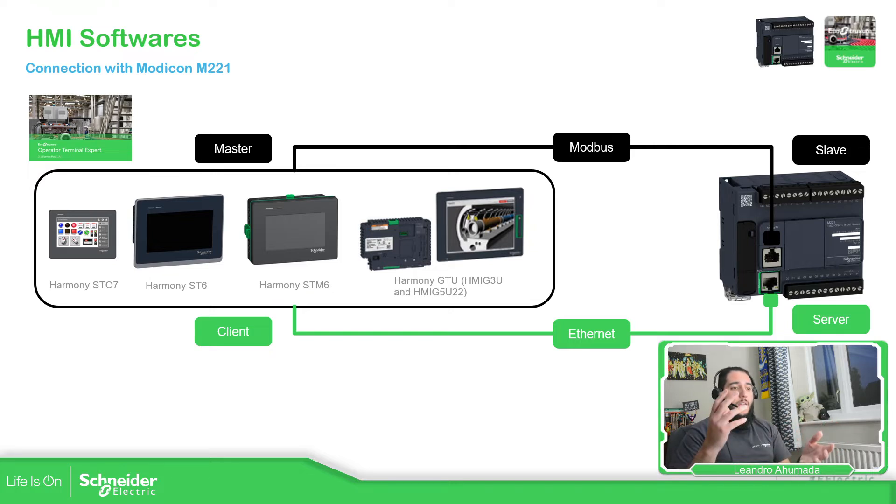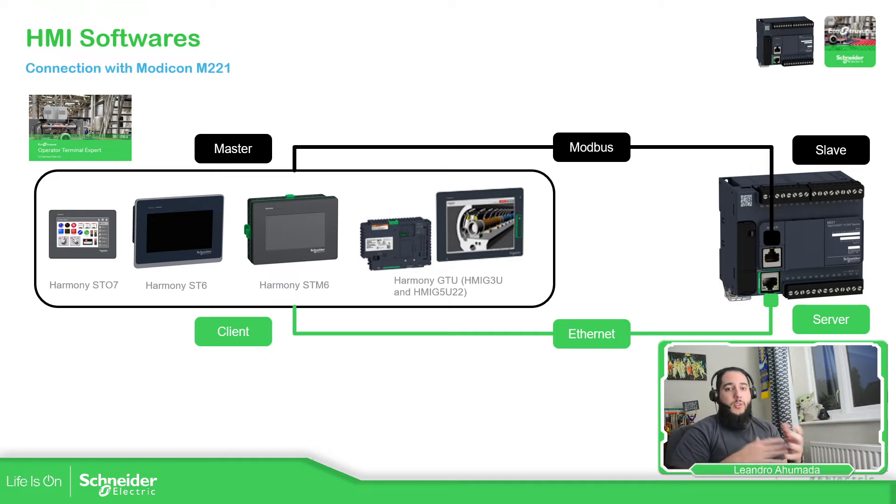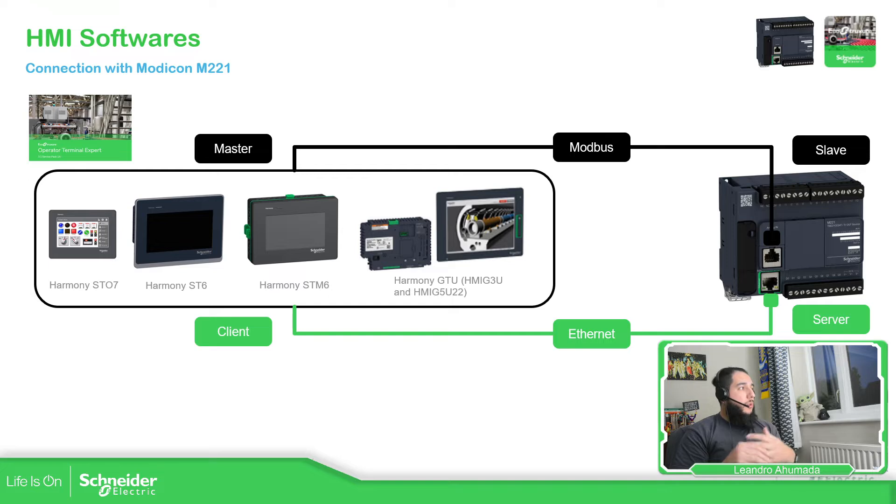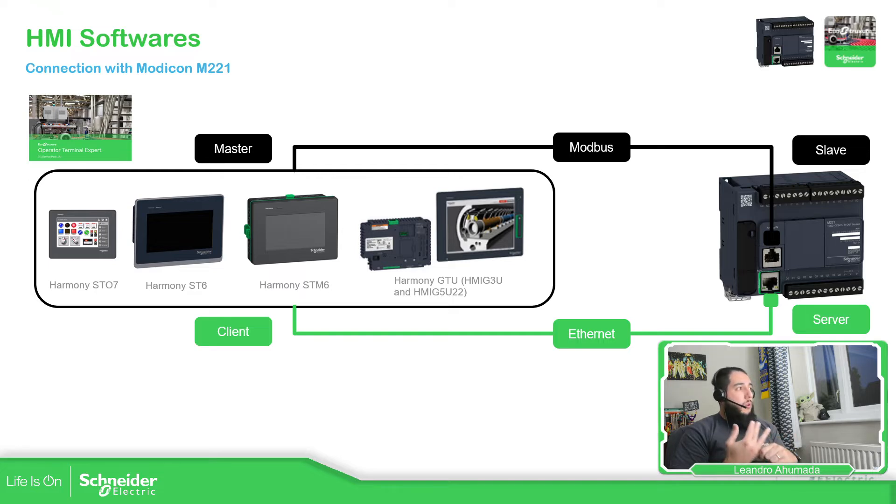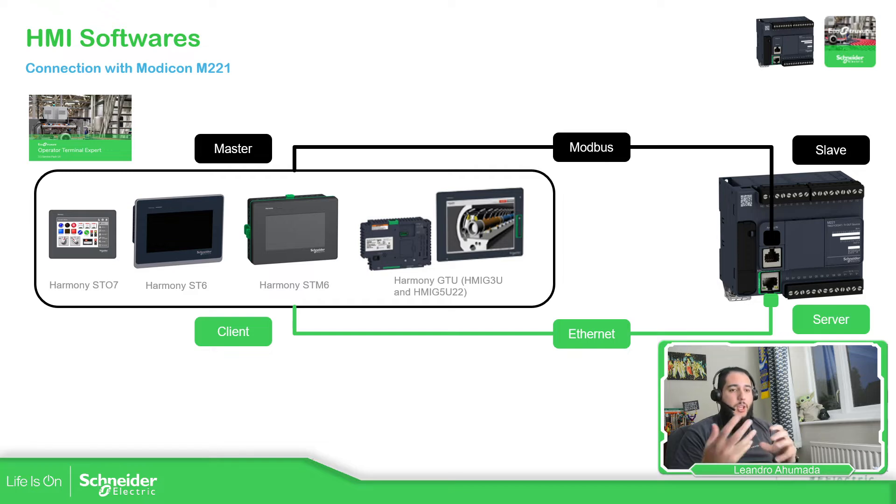Starting from the bottom, we have the HMI-ST07 with a graphic display, color, and we can talk over Modbus serial or Modbus TCP to the HMI and to the PLC.